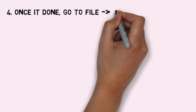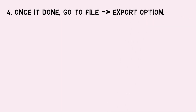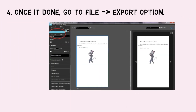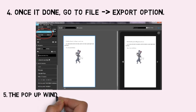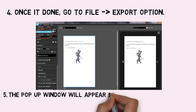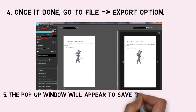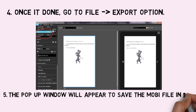4. Once it's done, go to File Export option. 5. A popup window will appear to save the Mobi file in the desired location.